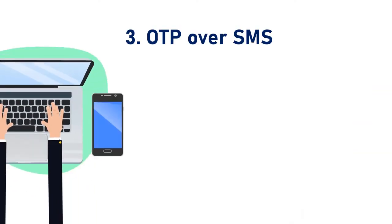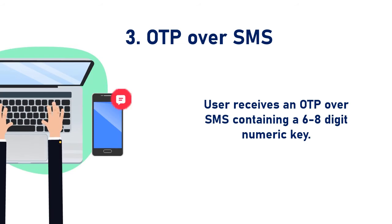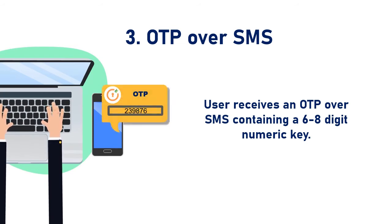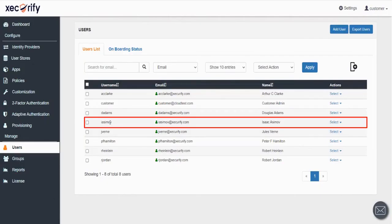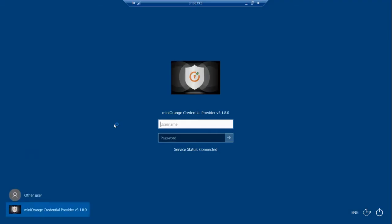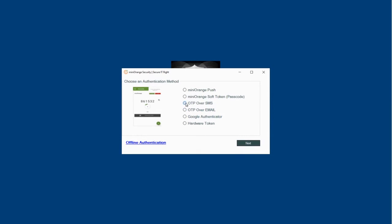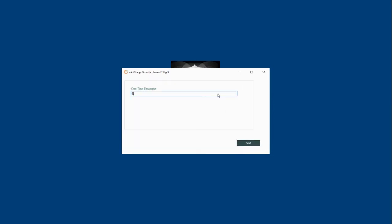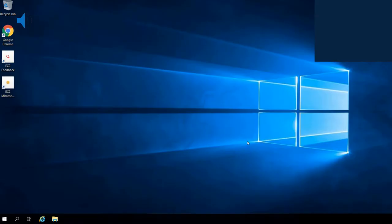Next method is OTP over SMS. In this method, the user receives an OTP over SMS containing a 6- to 8-digit numeric key. Let's set up this method for the other user. Sign in with the login credentials of the selected user. Select the OTP over SMS option and click on the Next button. Enter the OTP received on the registered phone and click on the Next button. You have successfully logged into the Windows application using the OTP over SMS method.